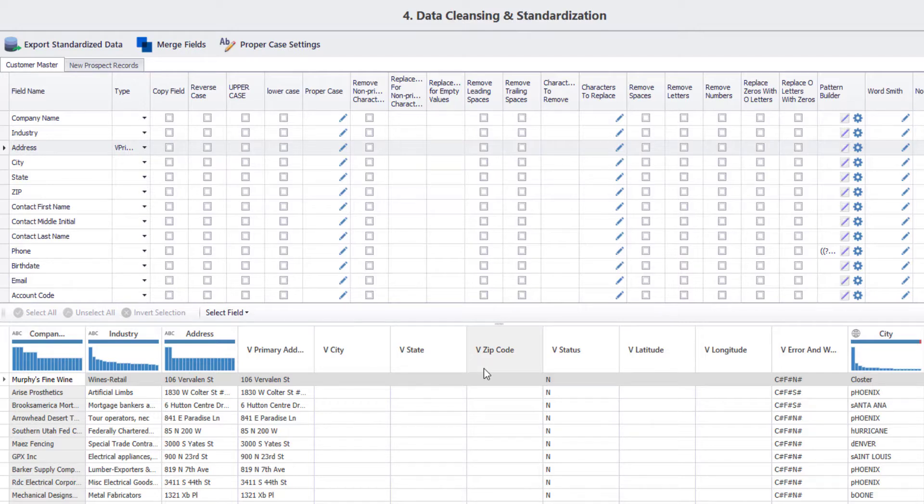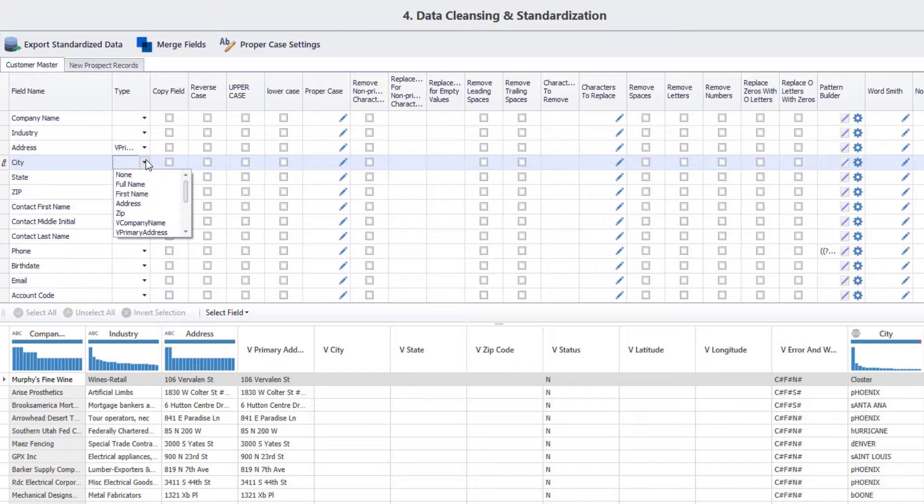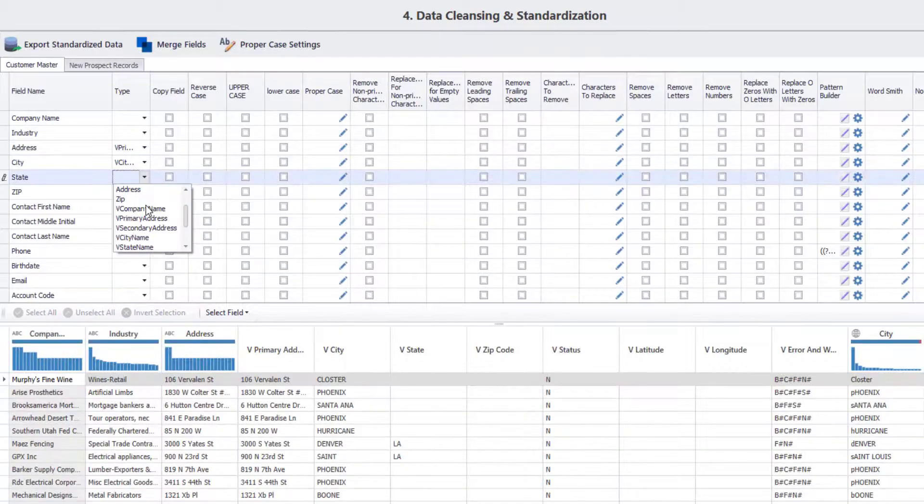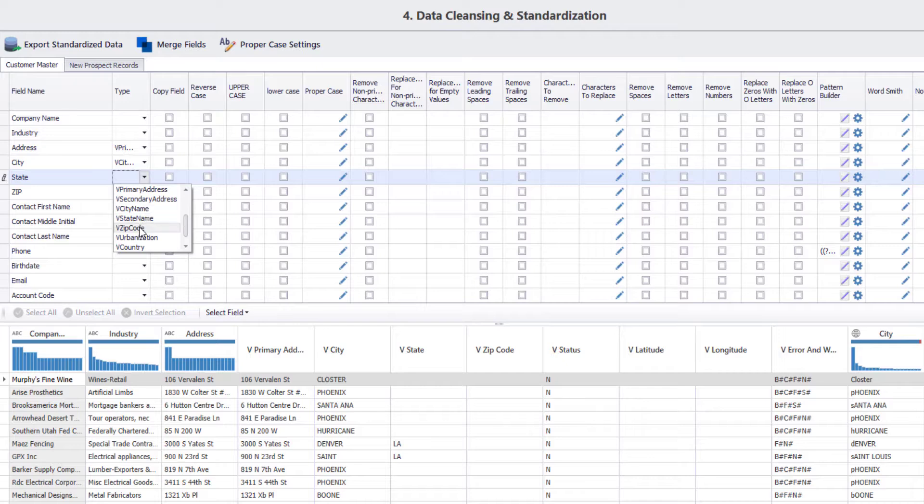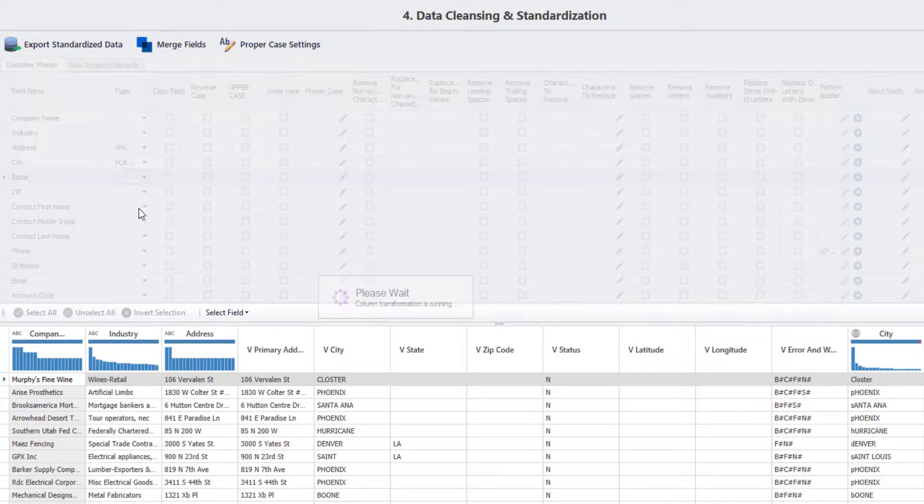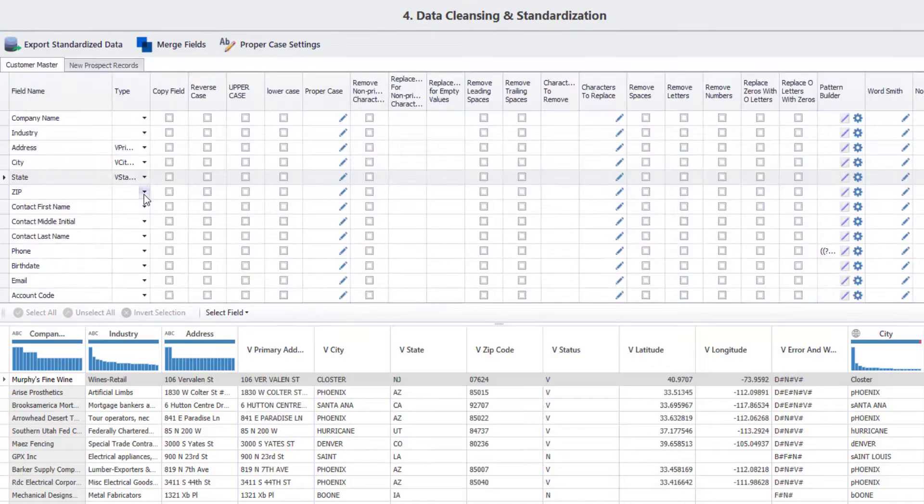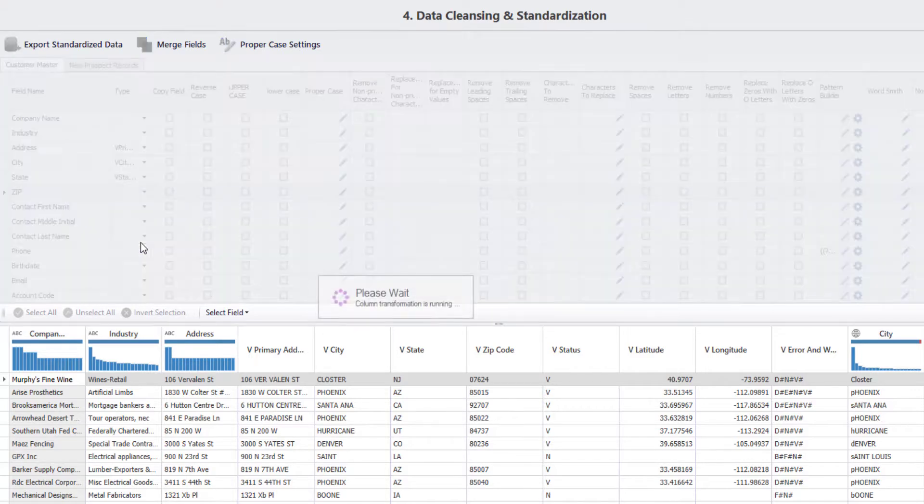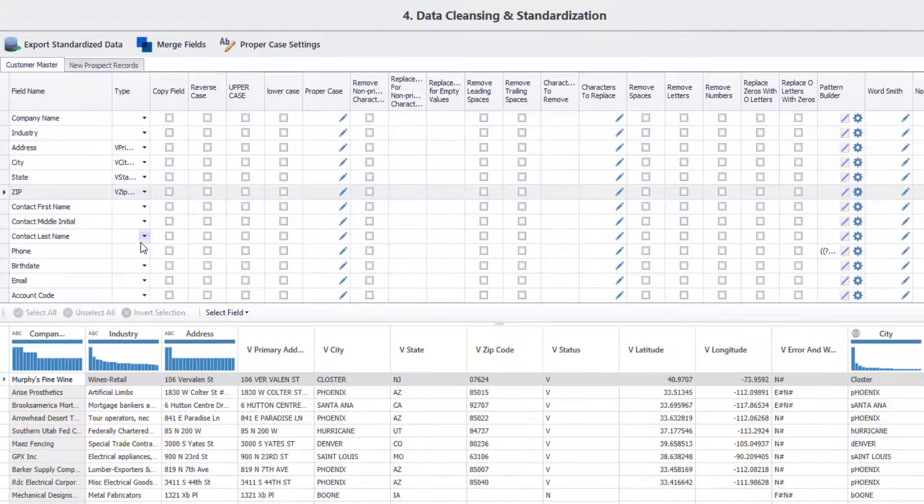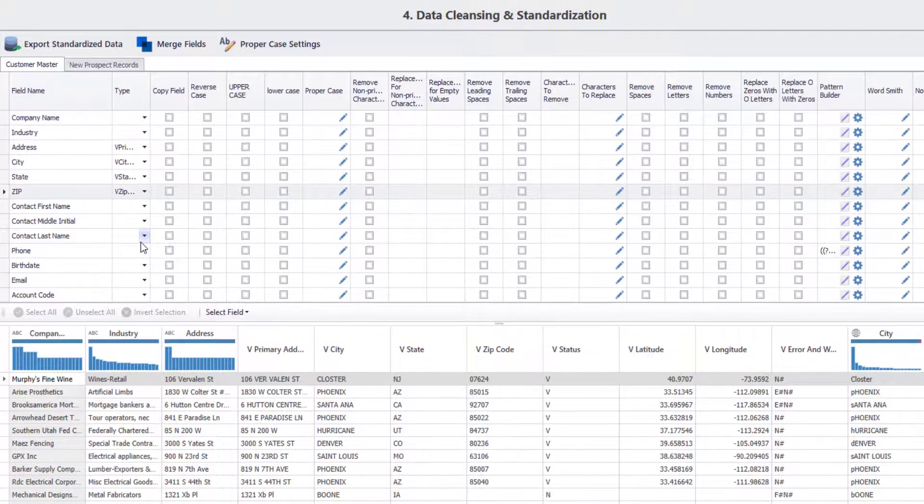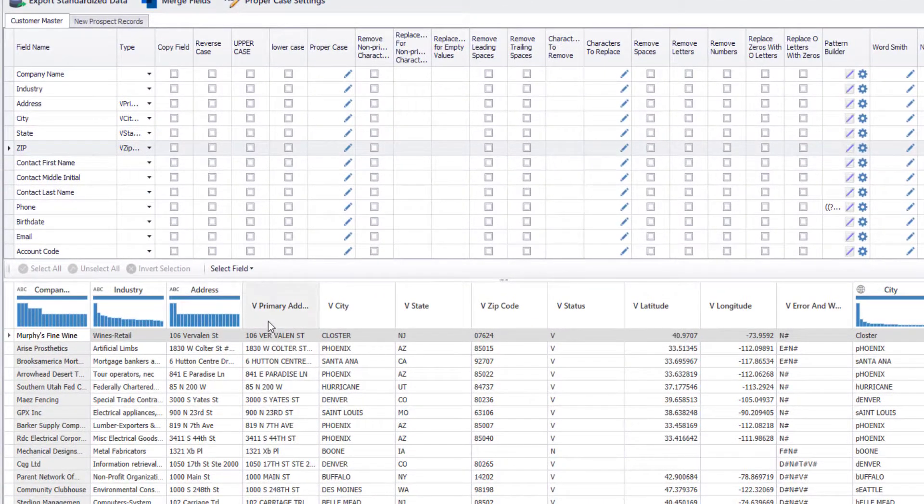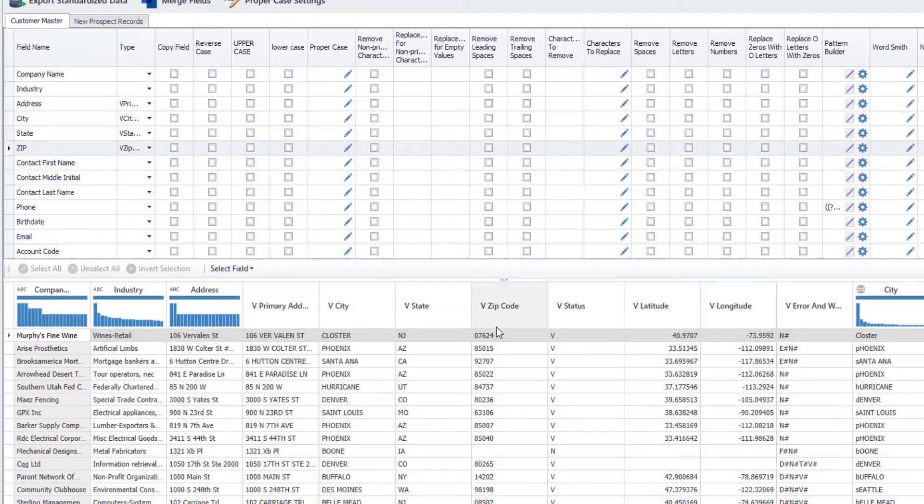Next, let's map city, state and zip code columns as well. Once done, you can see that the address, city, state and zip code columns are standardized and loaded as new columns.